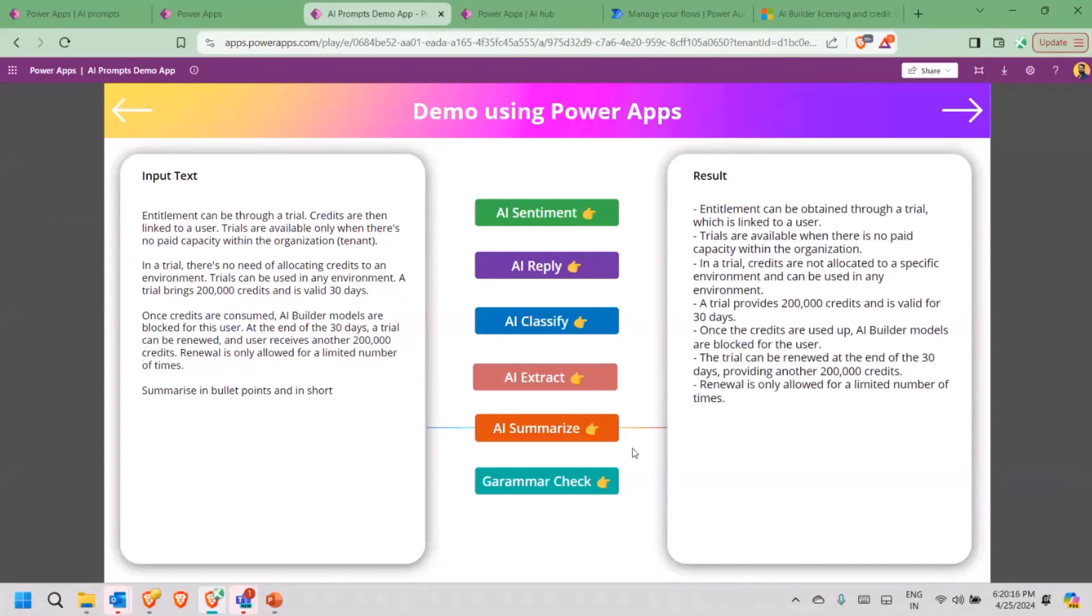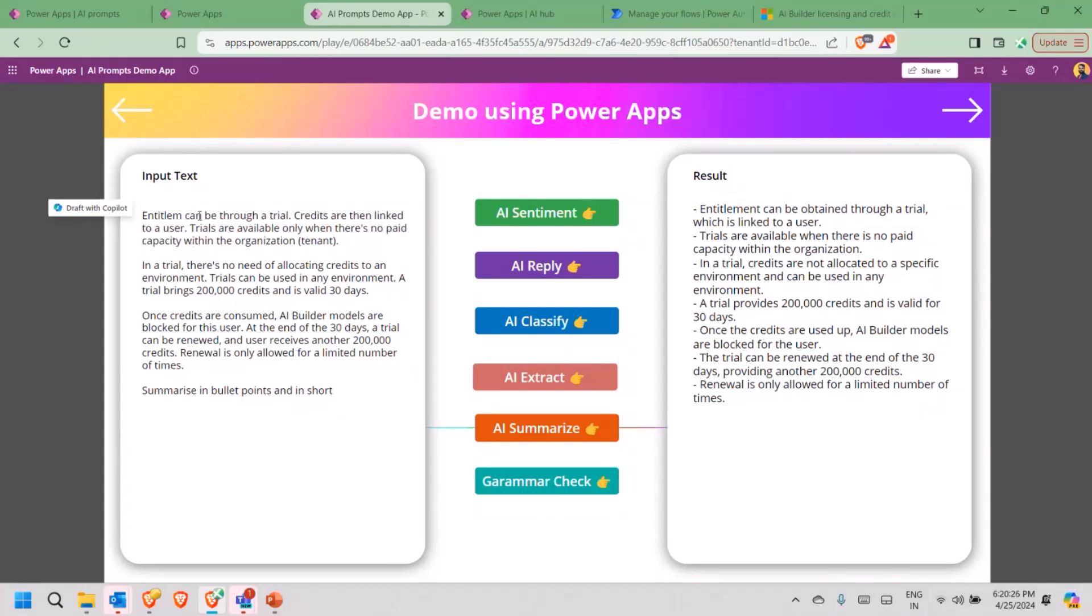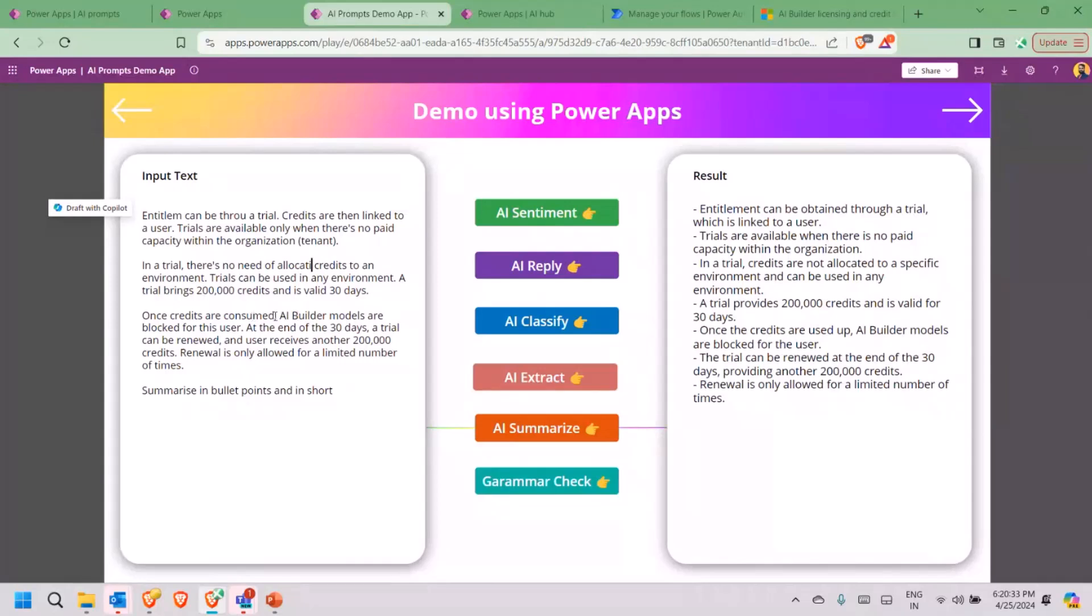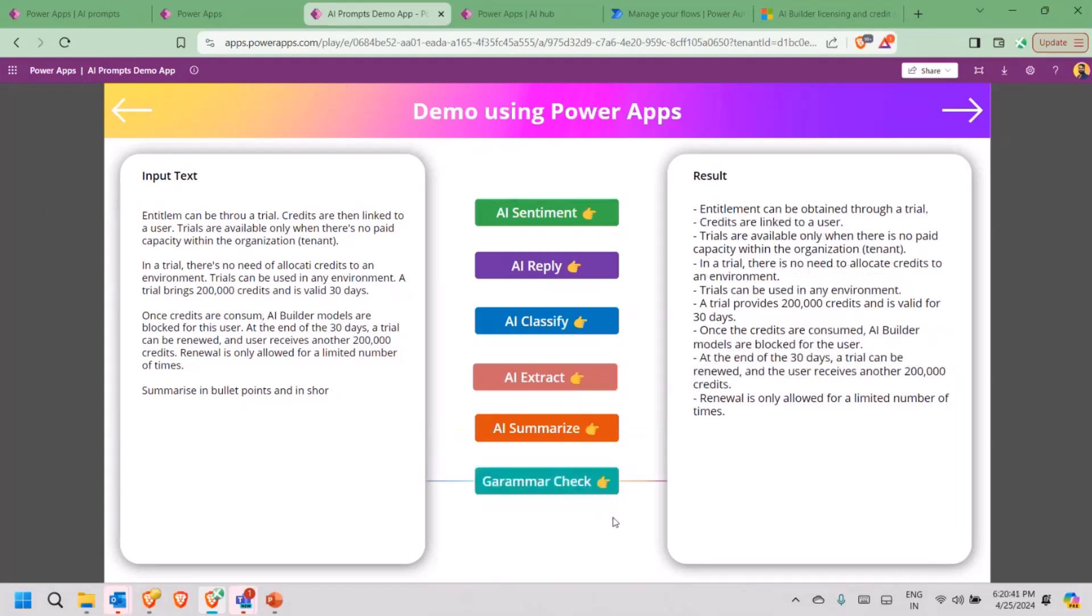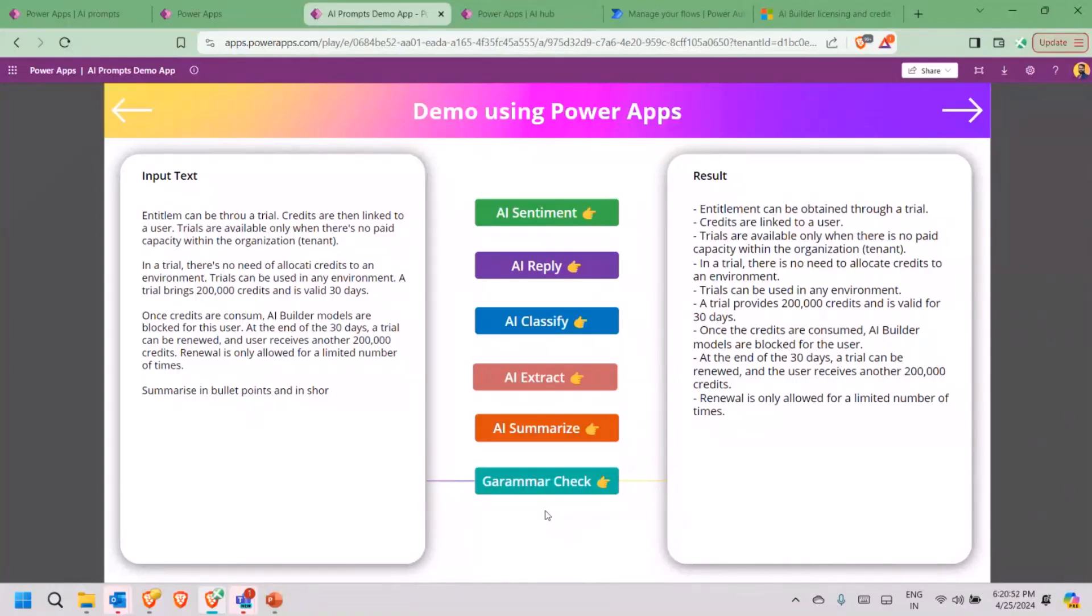Summarize in bullet points and in short. I click on summarize. It will try and summarize it in the bullet points. It adds a little bit of language enhancement also in this. Now, I'll just do one another thing, the last one. I will change some of the text here to understand whether the AI would understand the missed spellings or not. I click on this. It is running. I hope demo gods are with me today. Something is taking time.